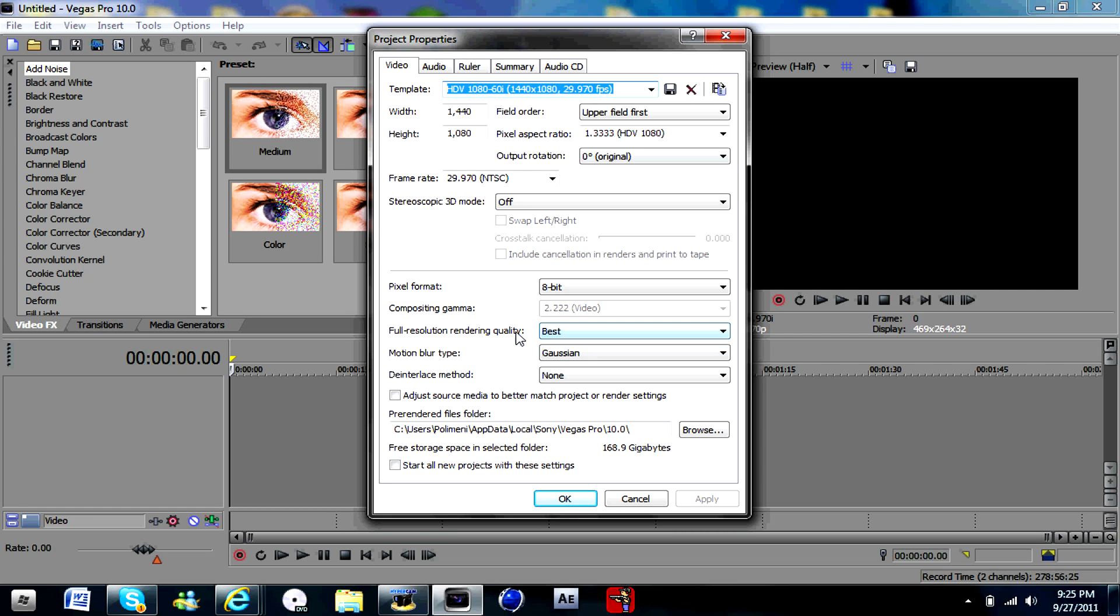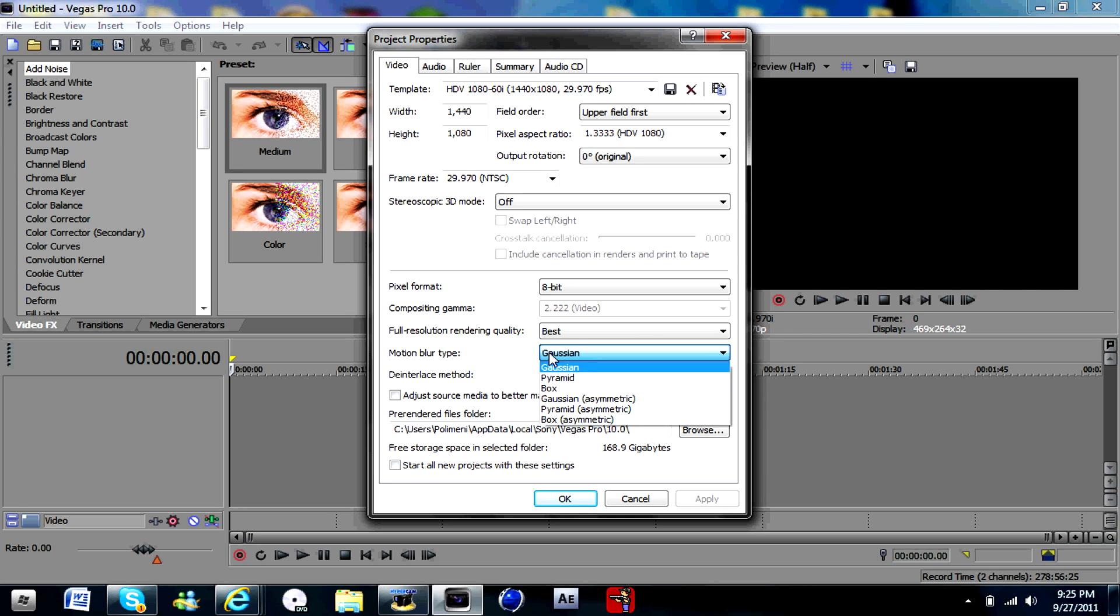Full resolution quality, one of the best. Motion blur type, Gaussian, however you pronounce it. The interlace method, None.